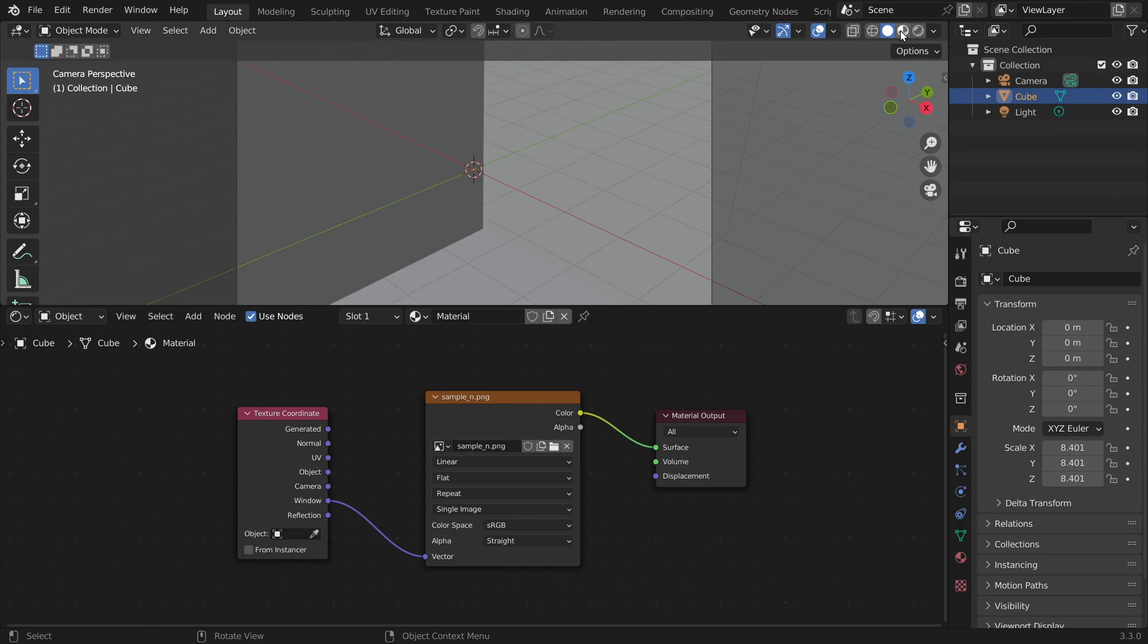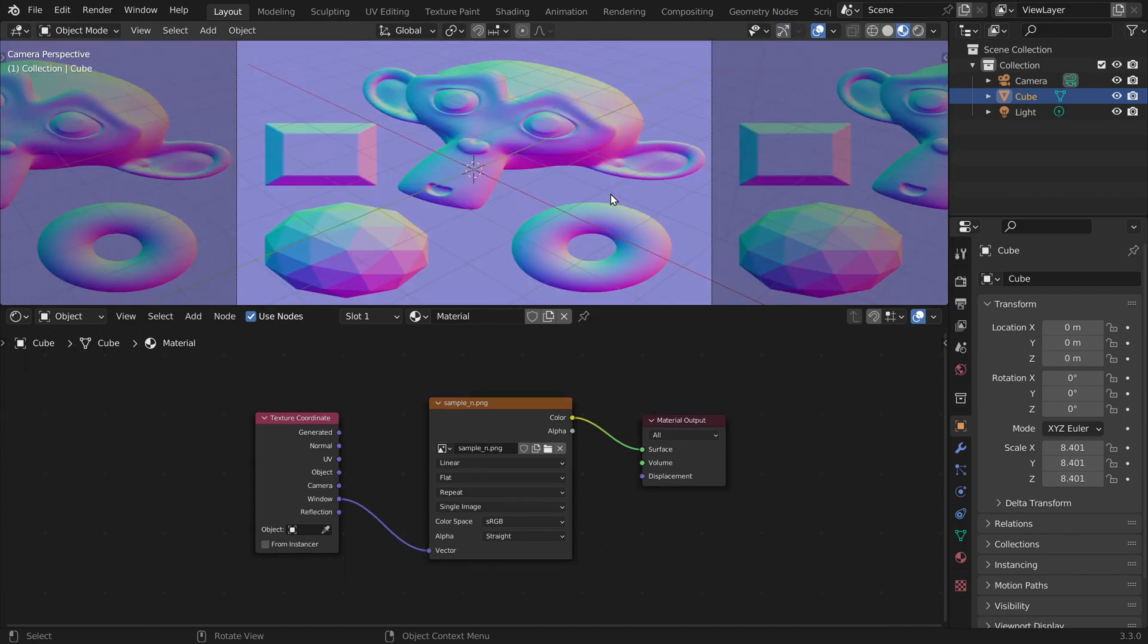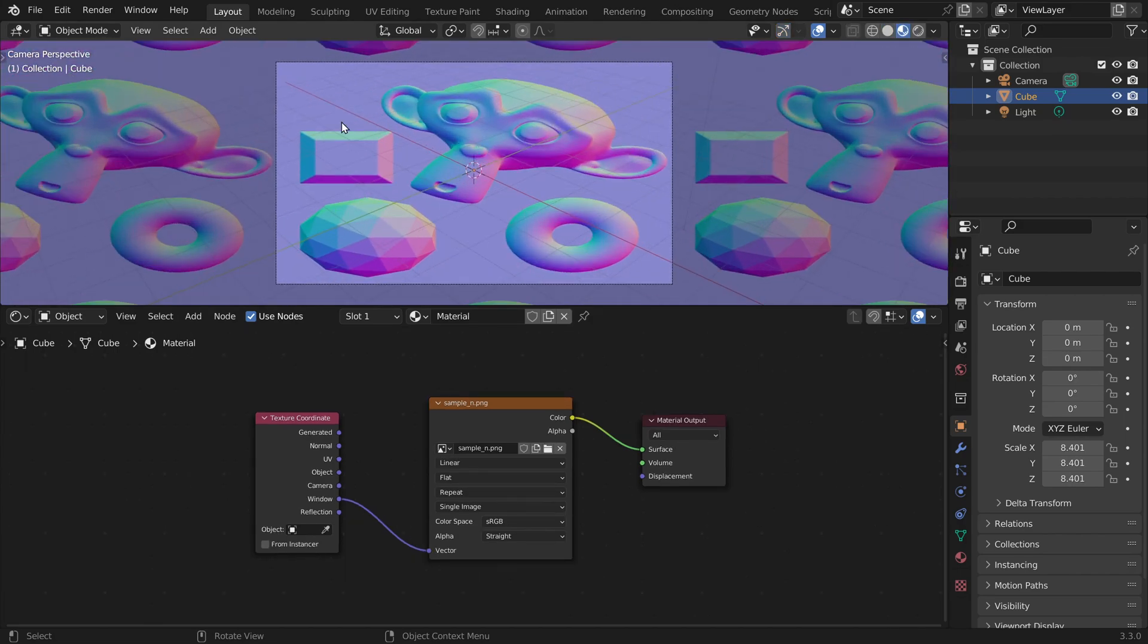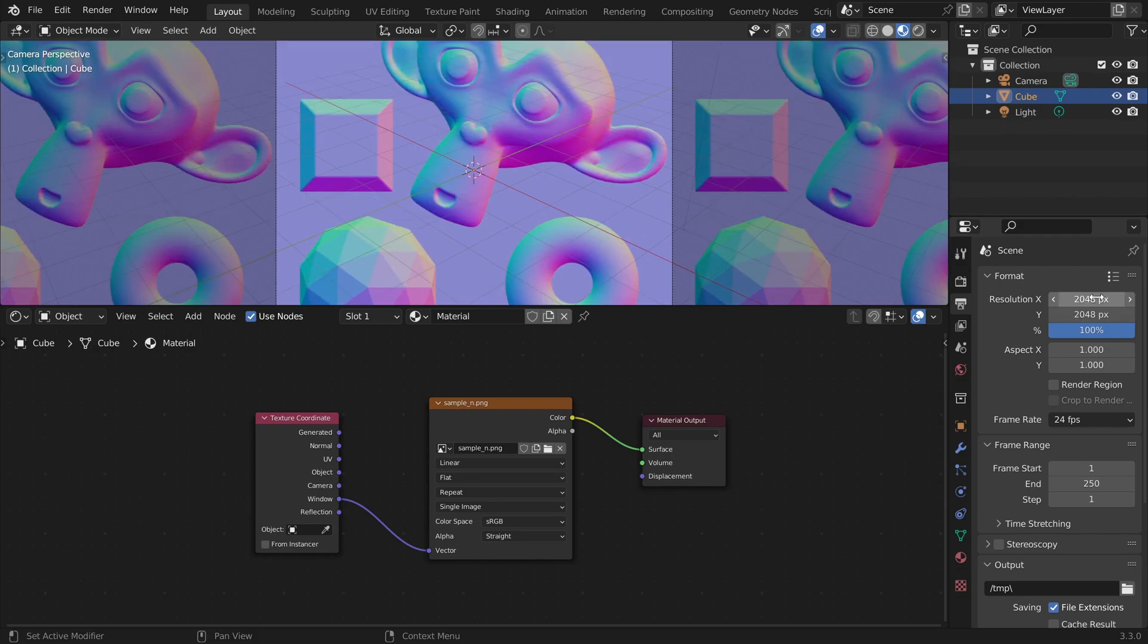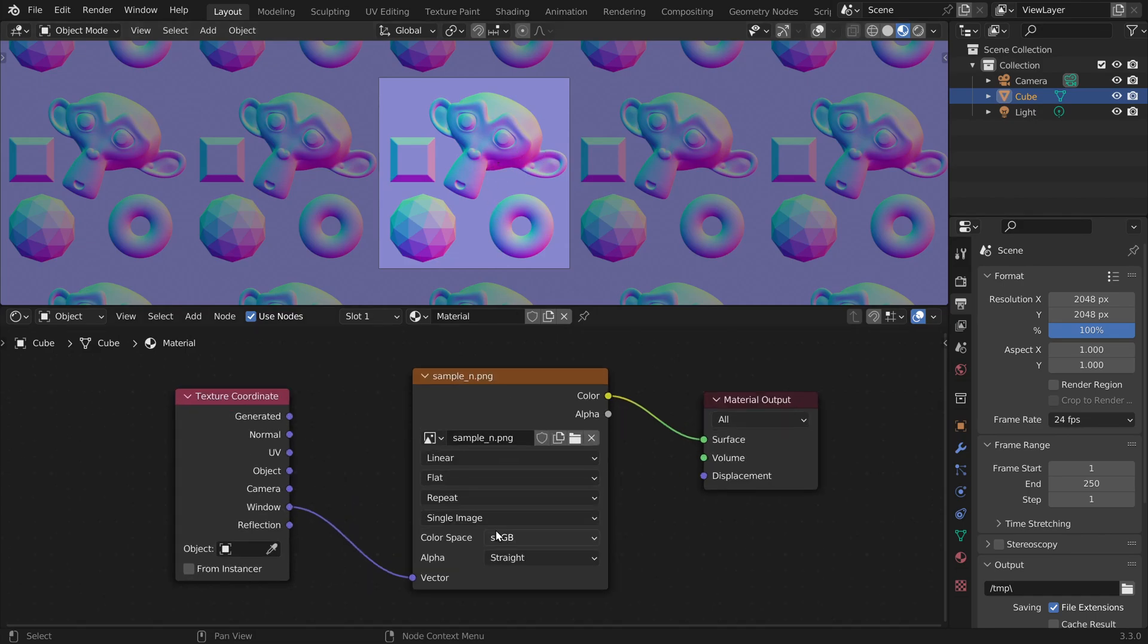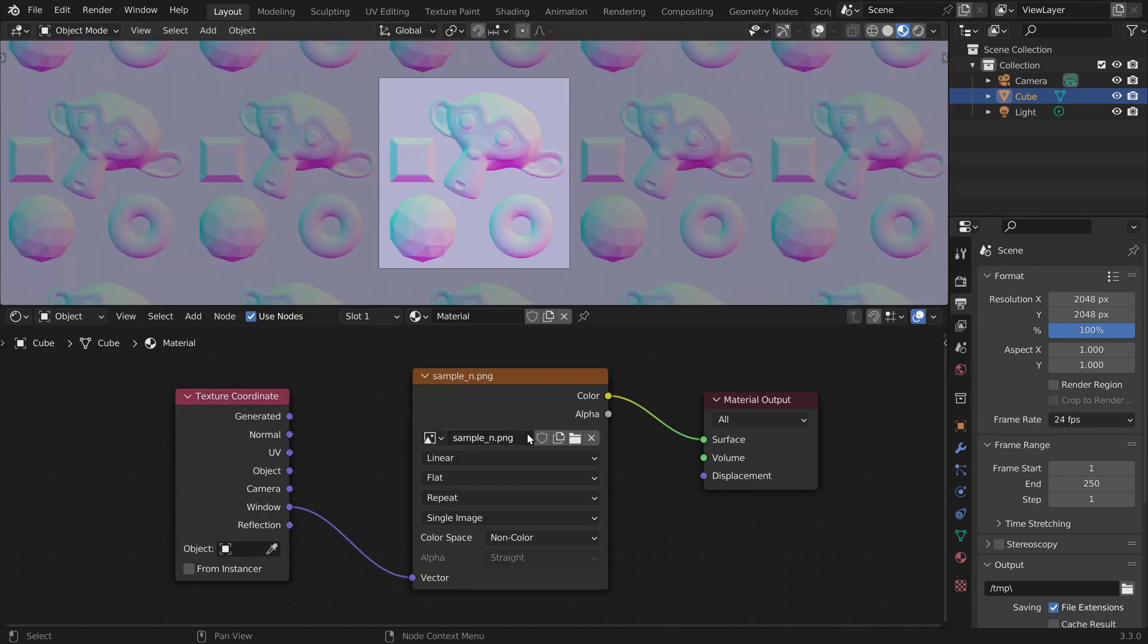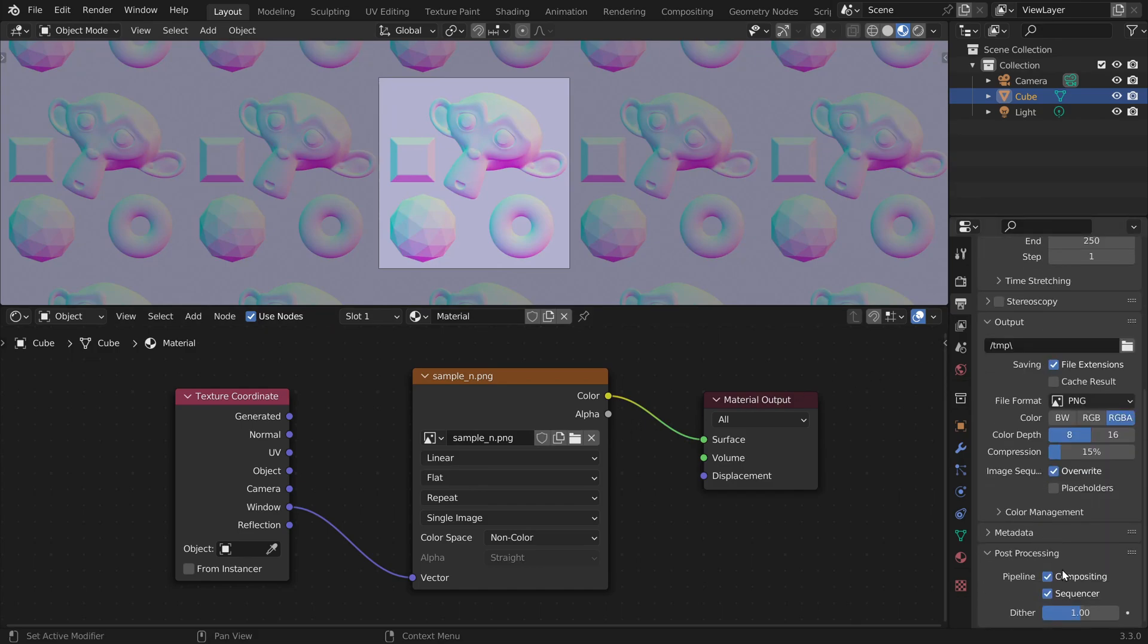Now we can switch to the material preview mode up here so we can see what we are doing. To fix the aspect ratio, let's go to the output tab and here we can enter the dimensions of the texture. In my case that's 2048 on both axes. Now to fix the strange colors, let's set the color space to non-color and scroll to the bottom of the output tab. Here we can set this ring to zero.